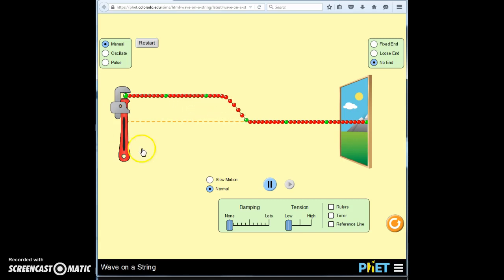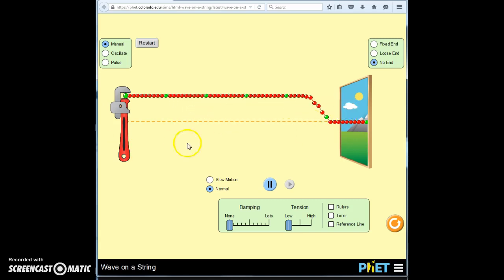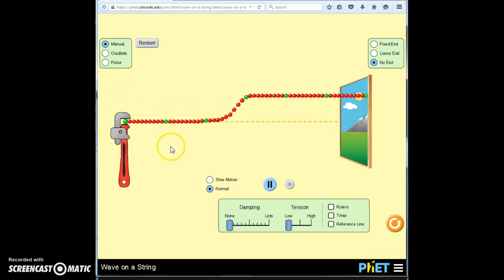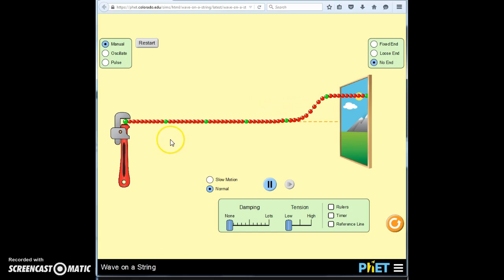Pretty cool. So each bead pulls on the next, which pulls on the next. And if I pull back down, they get pulled down in succession — each bead pulling on the next bead.